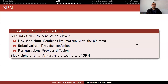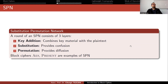Advanced Encryption Standard (AES) is most probably the most used encryption algorithm. It is a substitution-permutation network with three layers: key addition, which combines key material with the plaintext; substitution layer, which provides confusion — this is where the cryptanalyst tries to obtain more information and break the cipher; and permutation, which provides diffusion. There are many SPN ciphers like AES and PRESENT.